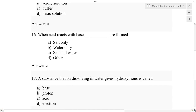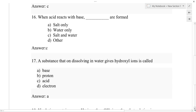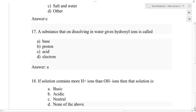Question number 17: A substance that on dissolving in water gives hydroxyl ions is called — option A: base, option B: proton, option C: acid, option D: electron. The correct answer is option A: base. This was already discussed in the Arrhenius concept of acids and bases.